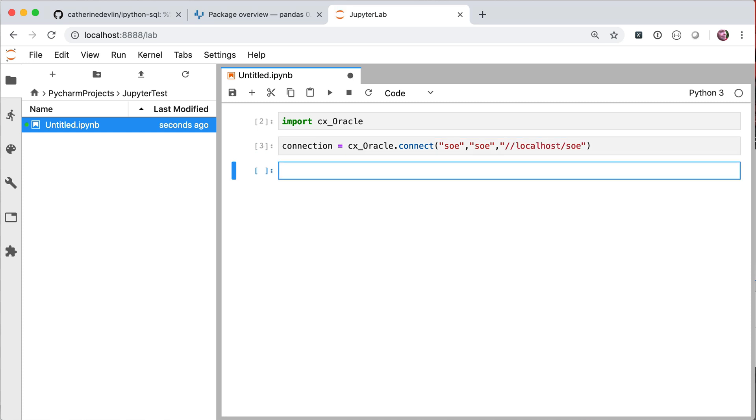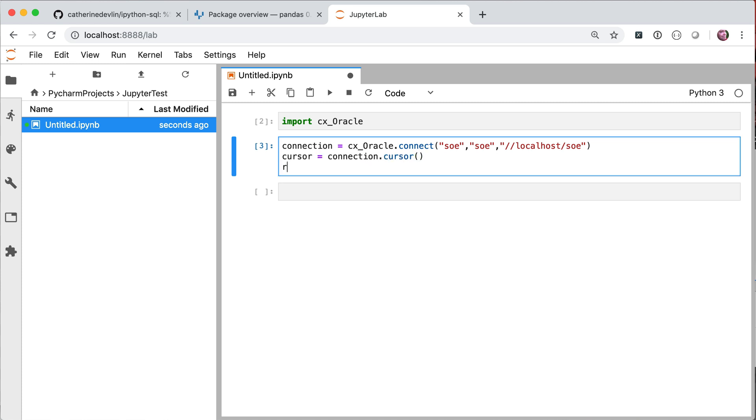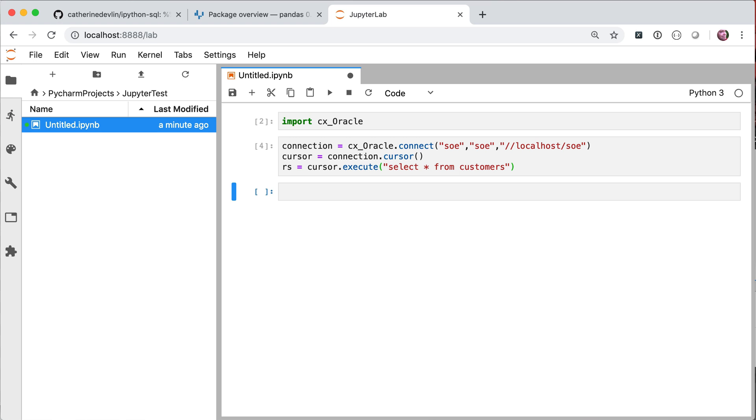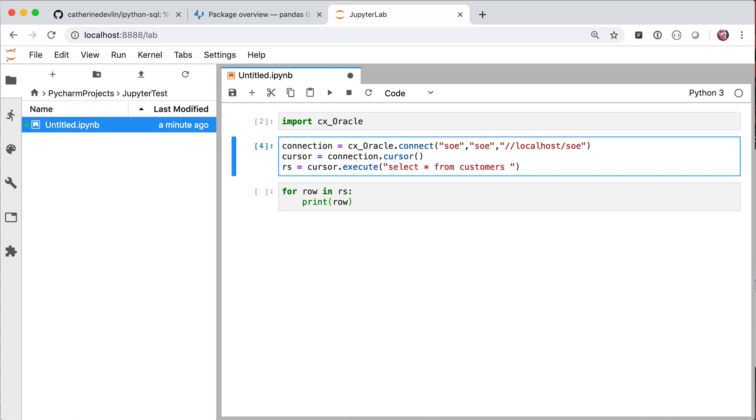Now I've actually got a connection. The most important step is to go through and create a cursor. I can use that connection. Once I've got a cursor, I can then create a result set and execute my select statement from the database. Now, this is all well and good, but I now want to be able to iterate through those rows.